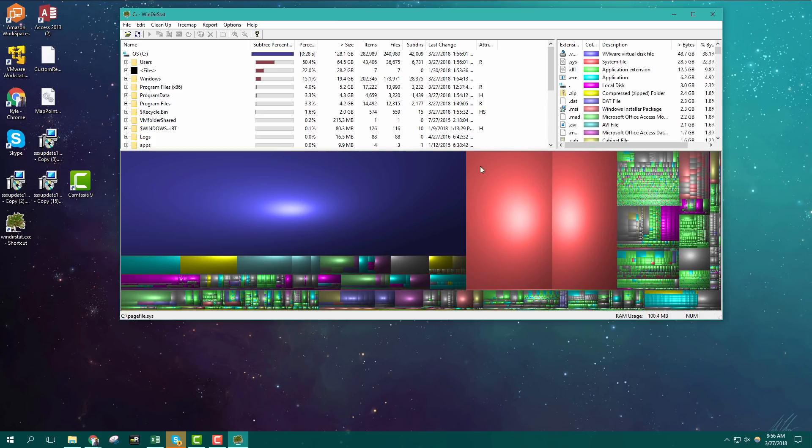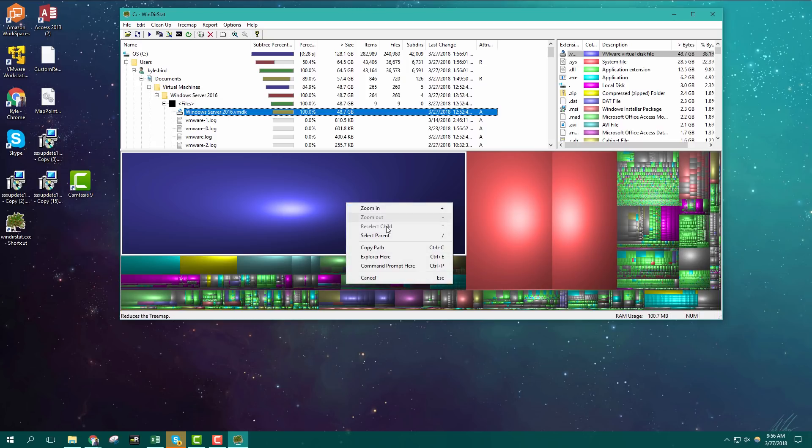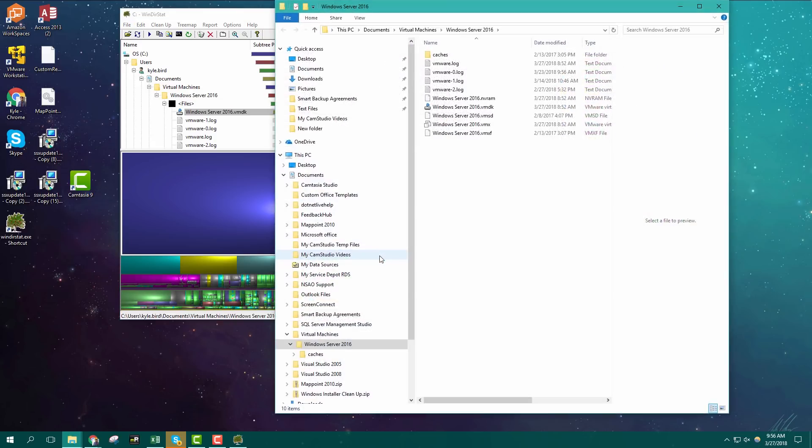I'm running WinDirectStat right now. Each of these boxes represent a file. The big ones are my biggest files and if I click on them I can see what they are and where they live on my computer. And if I don't need them I can delete them to free up space.